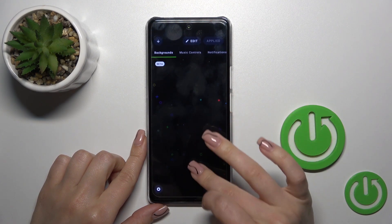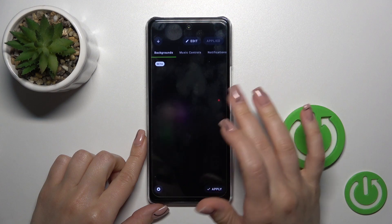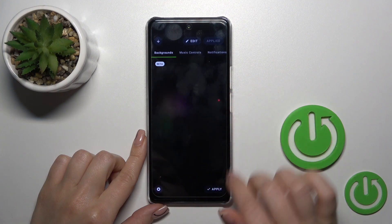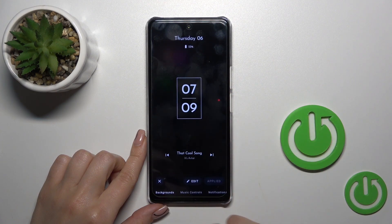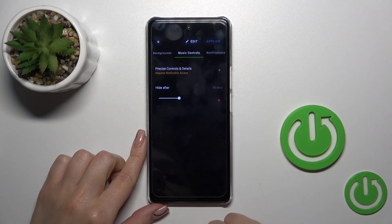You can change the backgrounds by swiping from the top to the bottom, then tap to apply to set them.